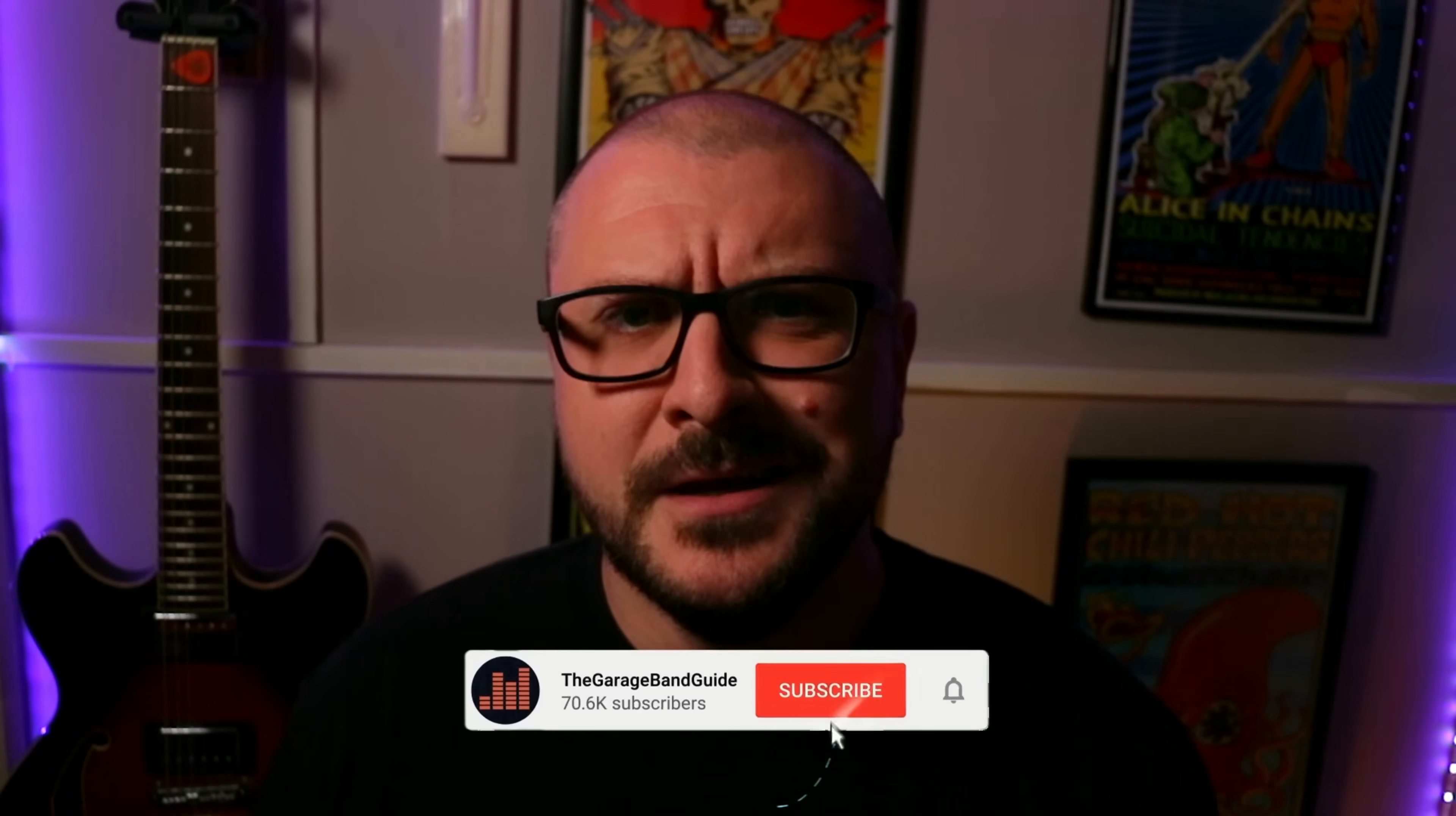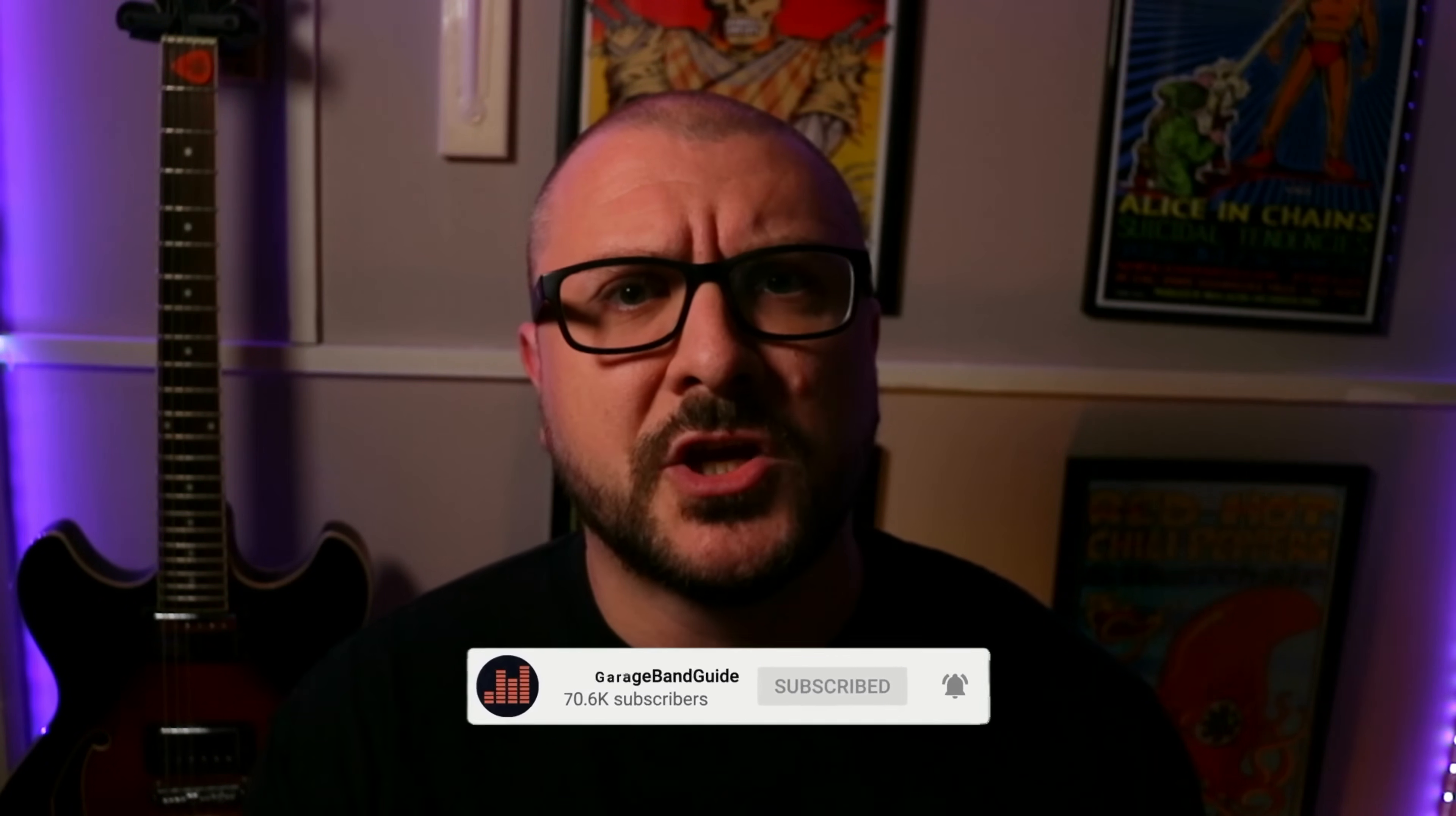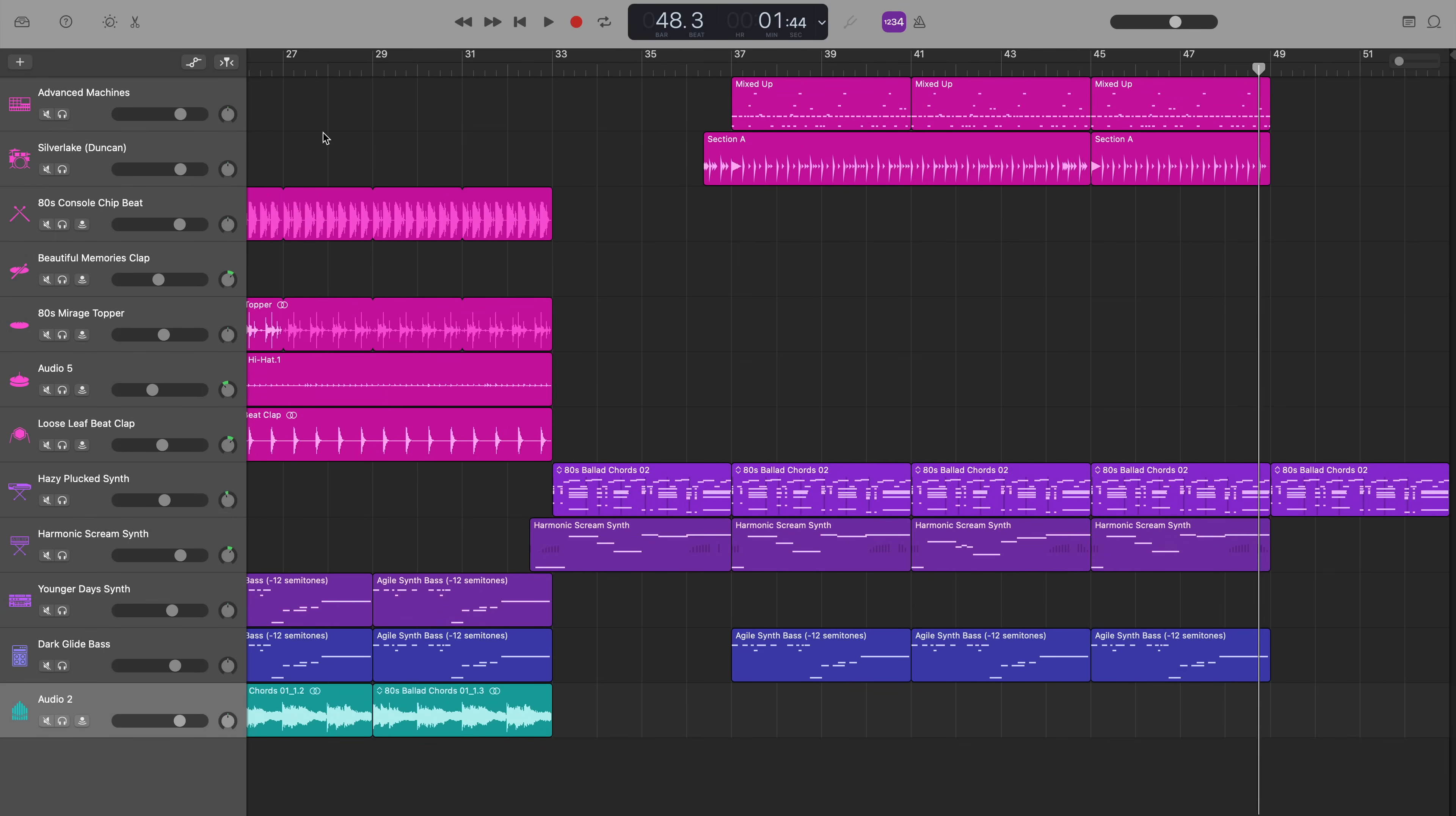First off, volume automation. There are a couple of really straightforward things you can do with volume automation, both using GarageBand's master track and on individual tracks. One really easy and straightforward thing you can do is to have GarageBand automate a fade out for you at the end of your track.